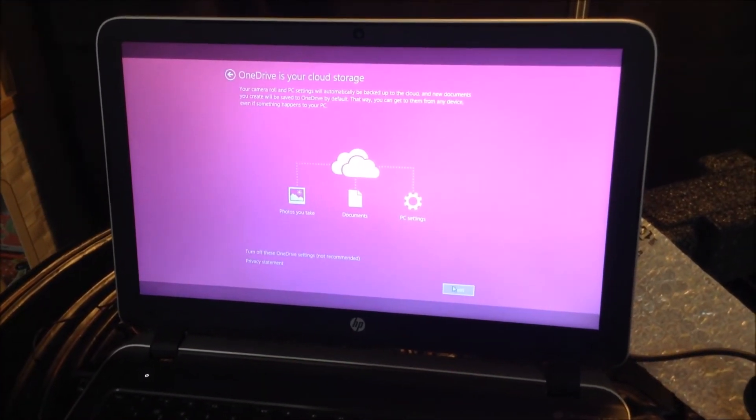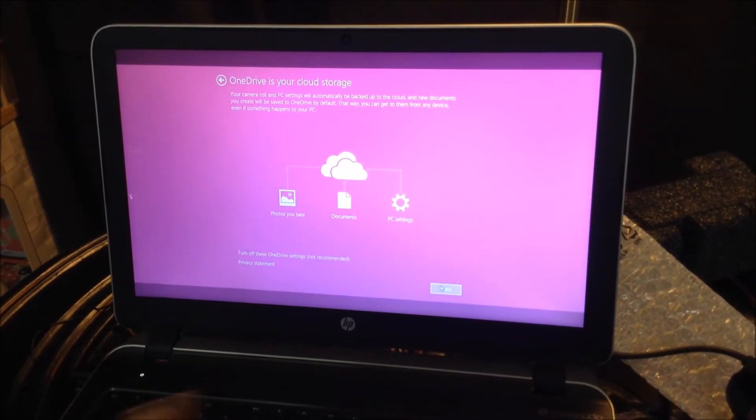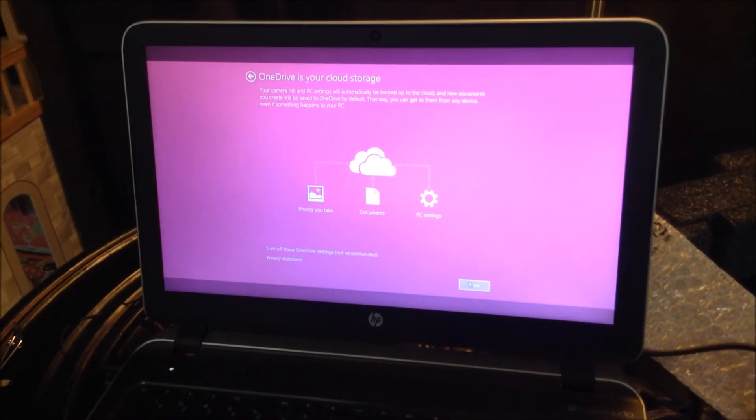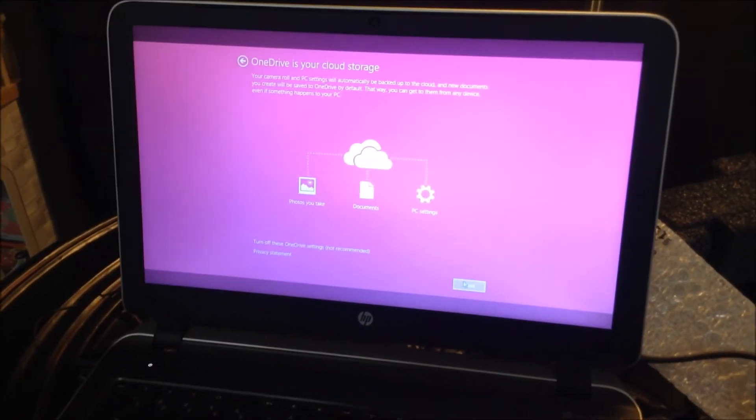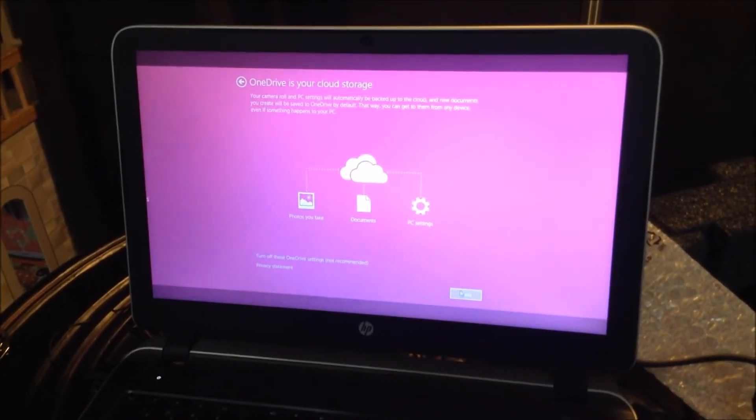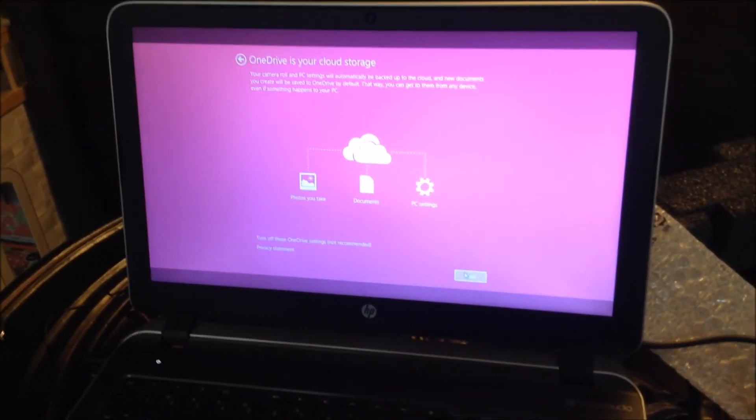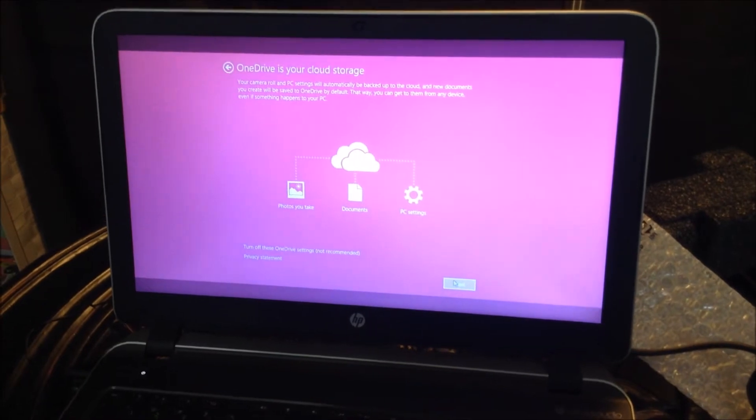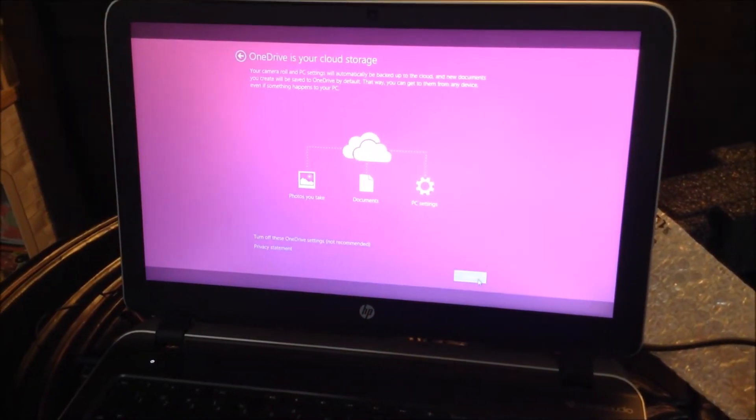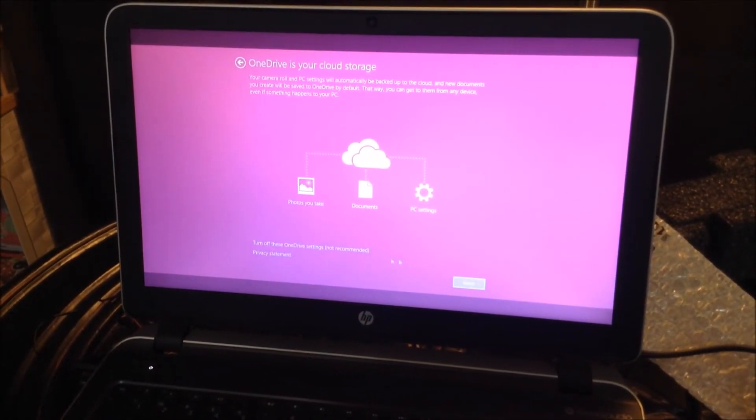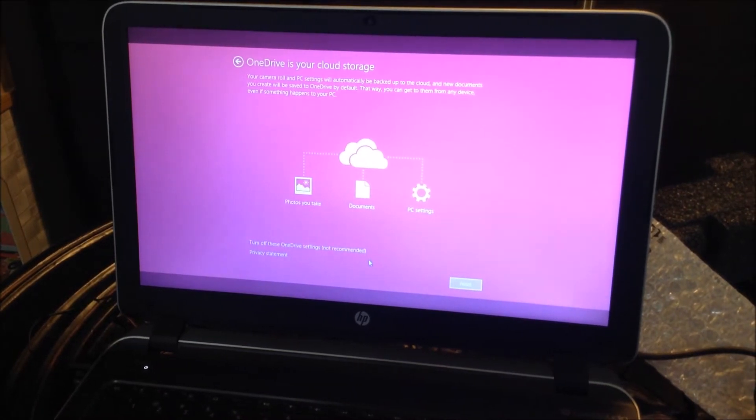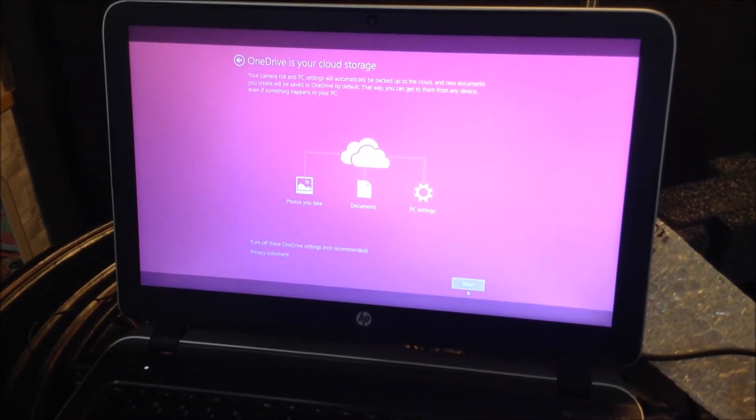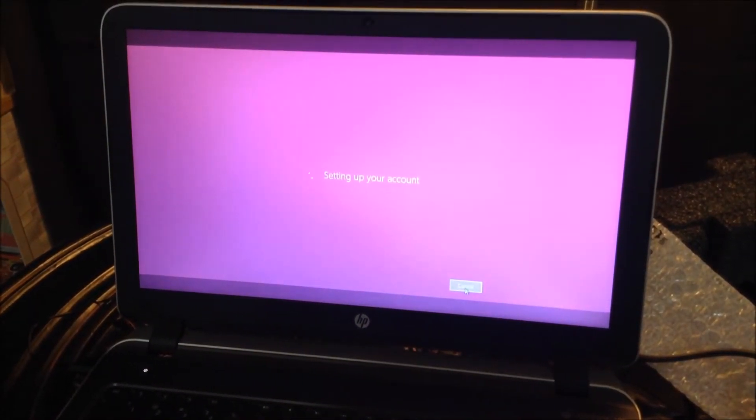Now it's asking your camera roll and PC settings will automatically be backed up to the cloud and new documents you create will be saved to OneDrive by default. That way you can get them from any device if something happens to your PC. You do have the option to turn off this OneDrive setting, but I'm okay with it. I'm going to put next.